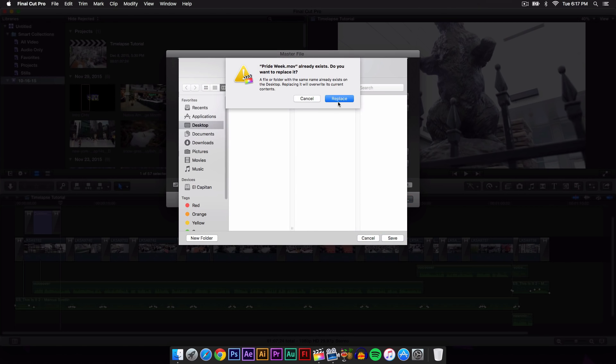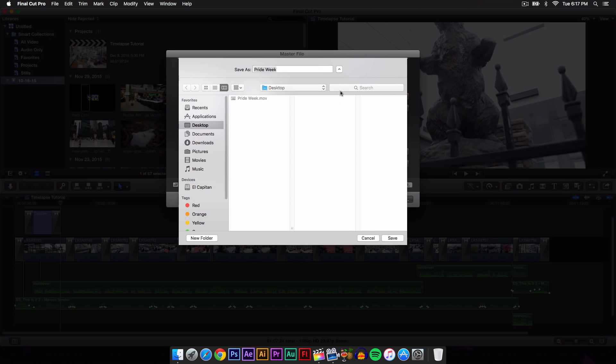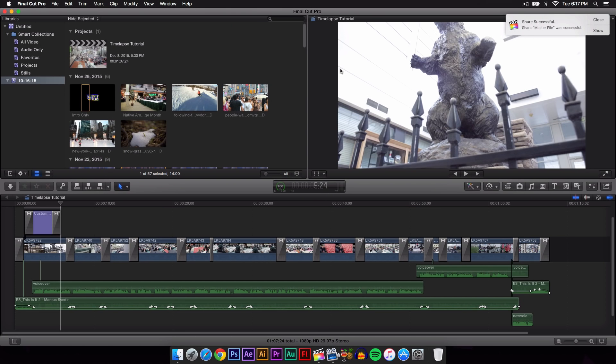Then I'm going to replace that because I already exported my film. But here it says share successful. Once you're finished, you will have this option here. Just click Close, and your video has now exported.